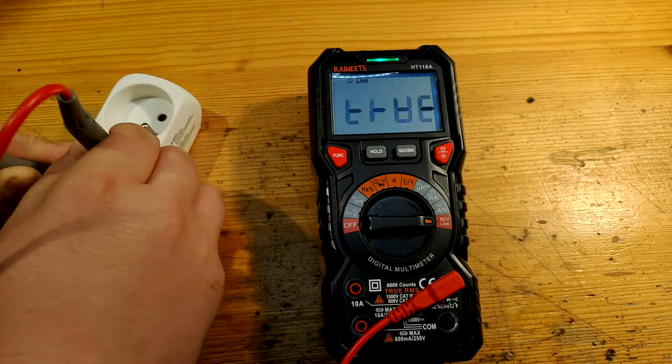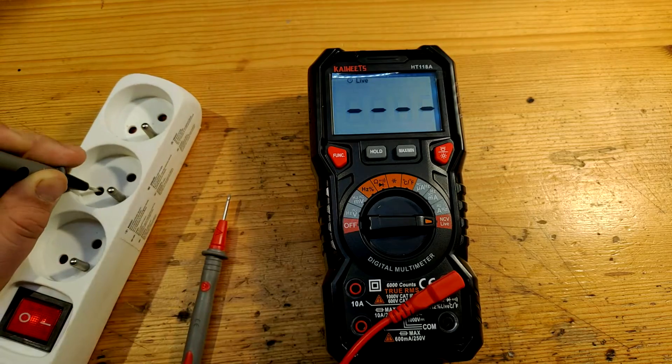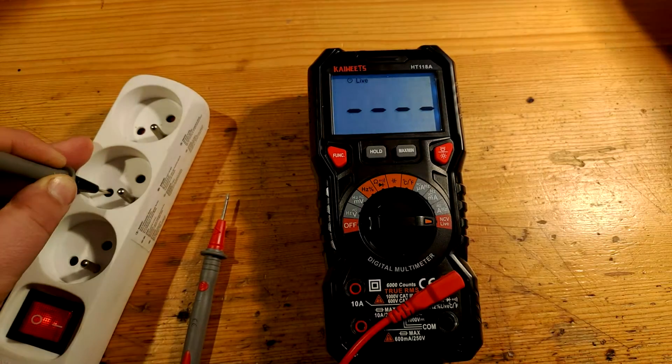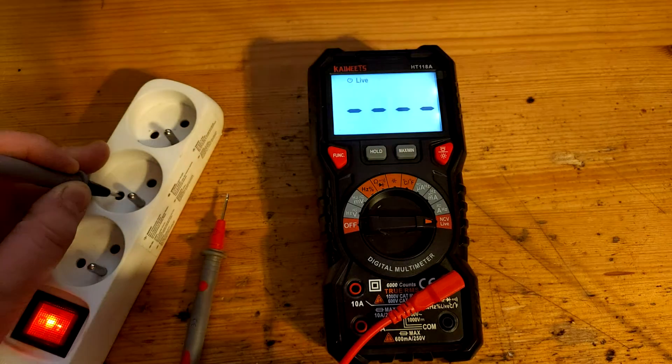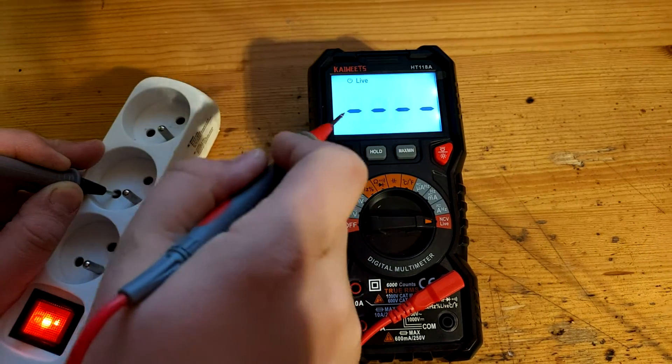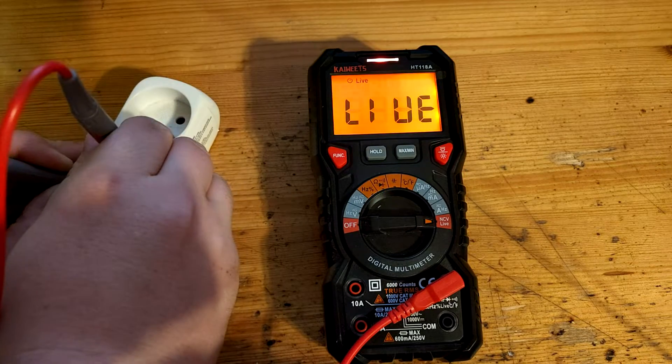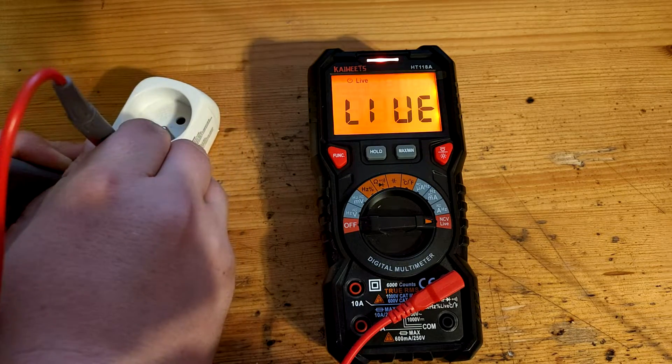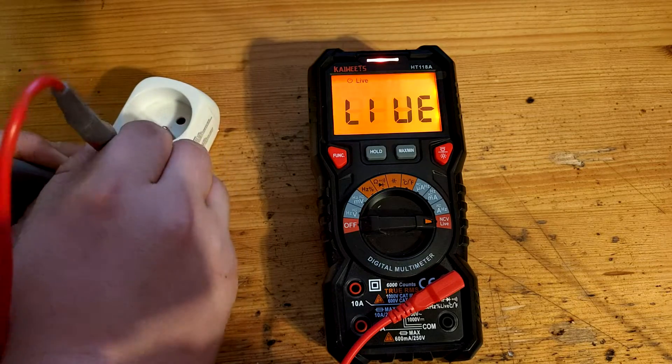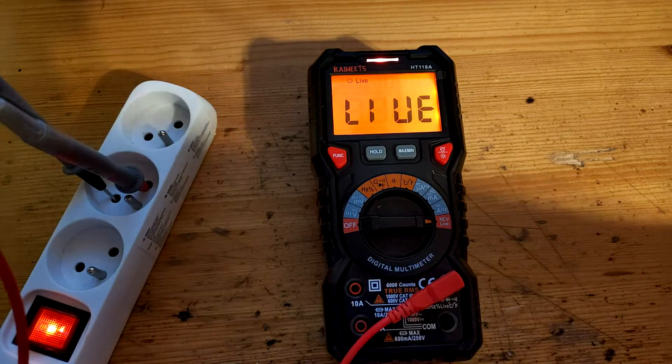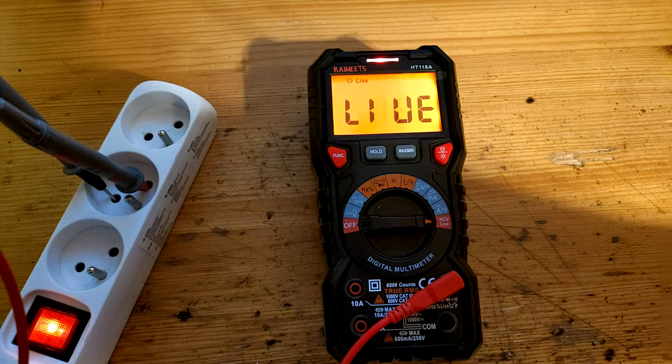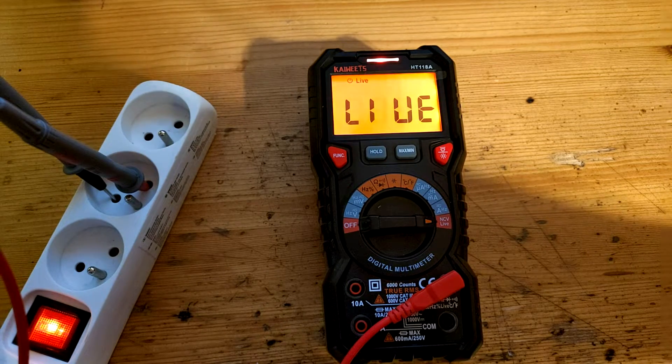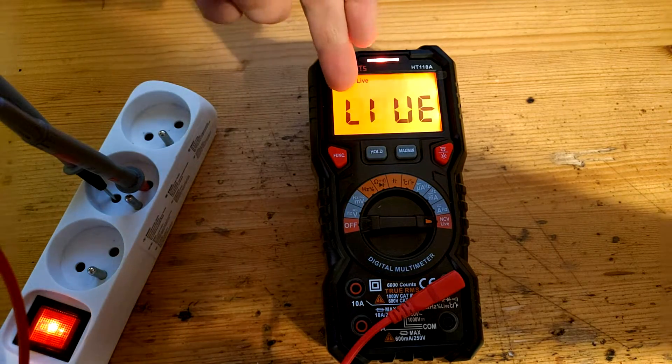The display is also orange. I will turn off the lights here so you can see it better. Now it's backlit white and now it's orange. Beautiful. So you know whether the wire is live by beeping, by orange color, by red color and also by live.